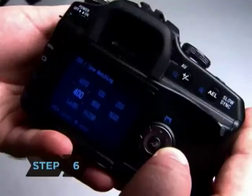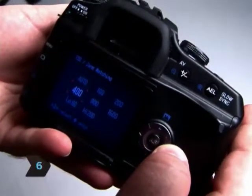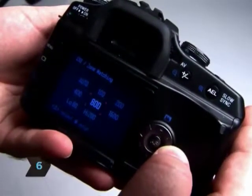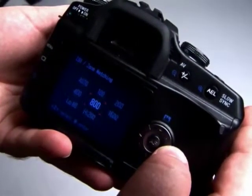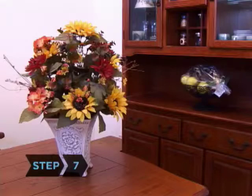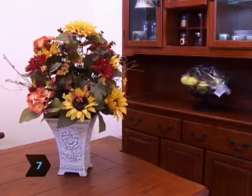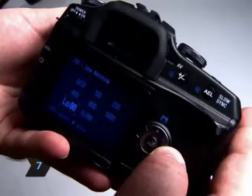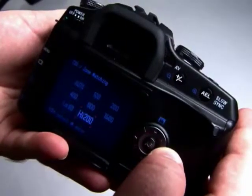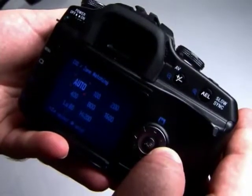Step 6: Fast action warrants a fast film speed of between 400 and 800. Step 7: For still lifes and portraits, a low ISO of between 50 and 100 is recommended.